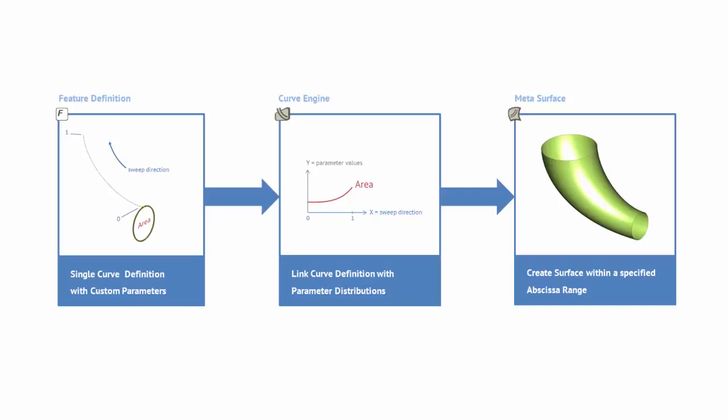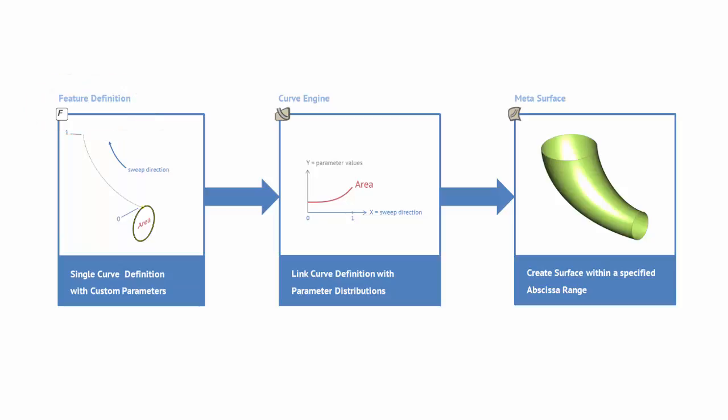The basic idea of any intelligent surface shape is our metasurface technology. The first step is to define a single curve with all the custom 2D parameters and wrap everything in a feature definition. In the next step we create function graphs or curves for the 2D parameters to have a distribution for each 2D parameter of the section.